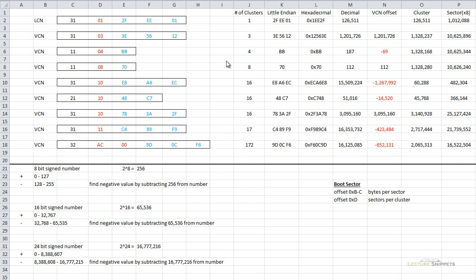Let's go ahead and convert the actual LCN itself. '2FEE01' represents the LCN. I'll take that Little Endian format, convert it to standard hexadecimal, and then to decimal. I find that at cluster 126,511, I'm going to find this non-resident file. Now, I can't search by clusters using hexadecimal — I can search by sectors.